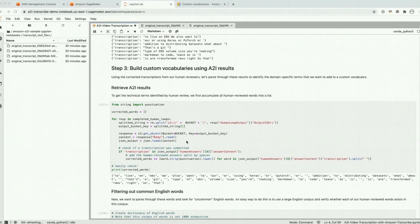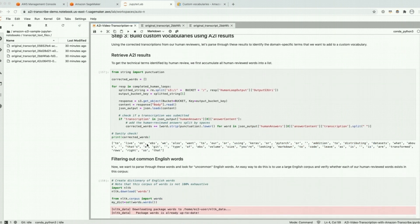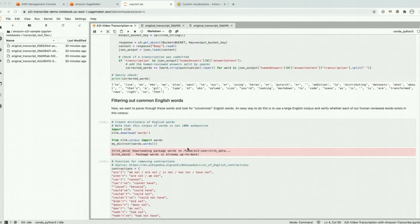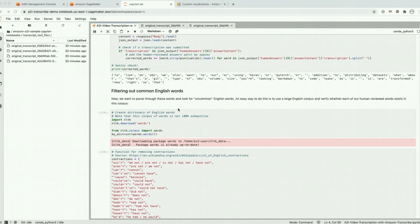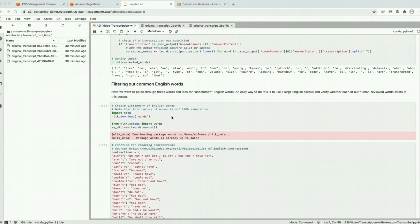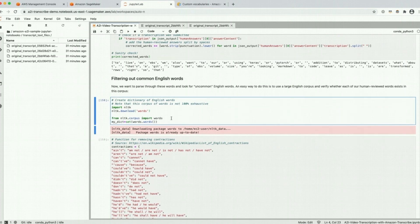Now we're going to use the transcriptions returned from our human review tasks to build a custom vocabulary. A custom vocabulary is a list of domain-specific terms that can be used to improve Amazon Transcribe results on those types of terms, which are less common and more difficult to transcribe. Here you can see we've parsed out the sentences into individual words, and we're going to use a corpus of common words to filter out words like 'we', 'the', and 'to', and identify less common technical terms we might want to use in our custom vocabulary.